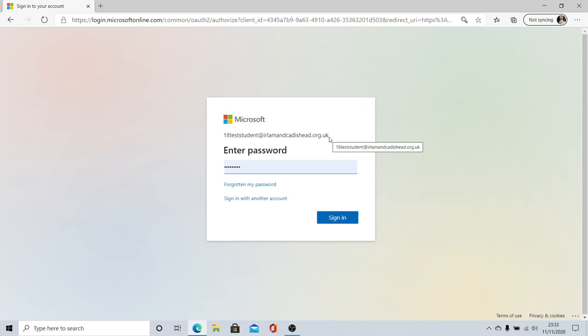Your password is the password that you use for school. All of this information should be recorded on the logins page of your planner. If you have any problem at all with this, please contact your form tutor or your computing teacher and they'll be able to help you.